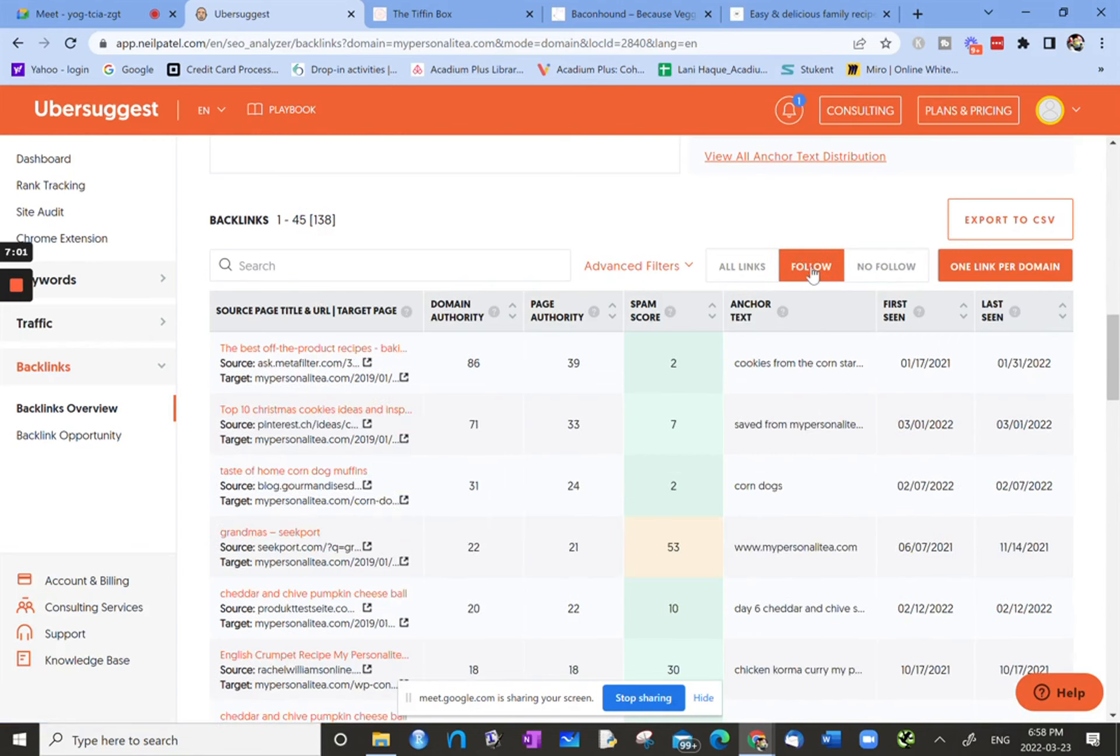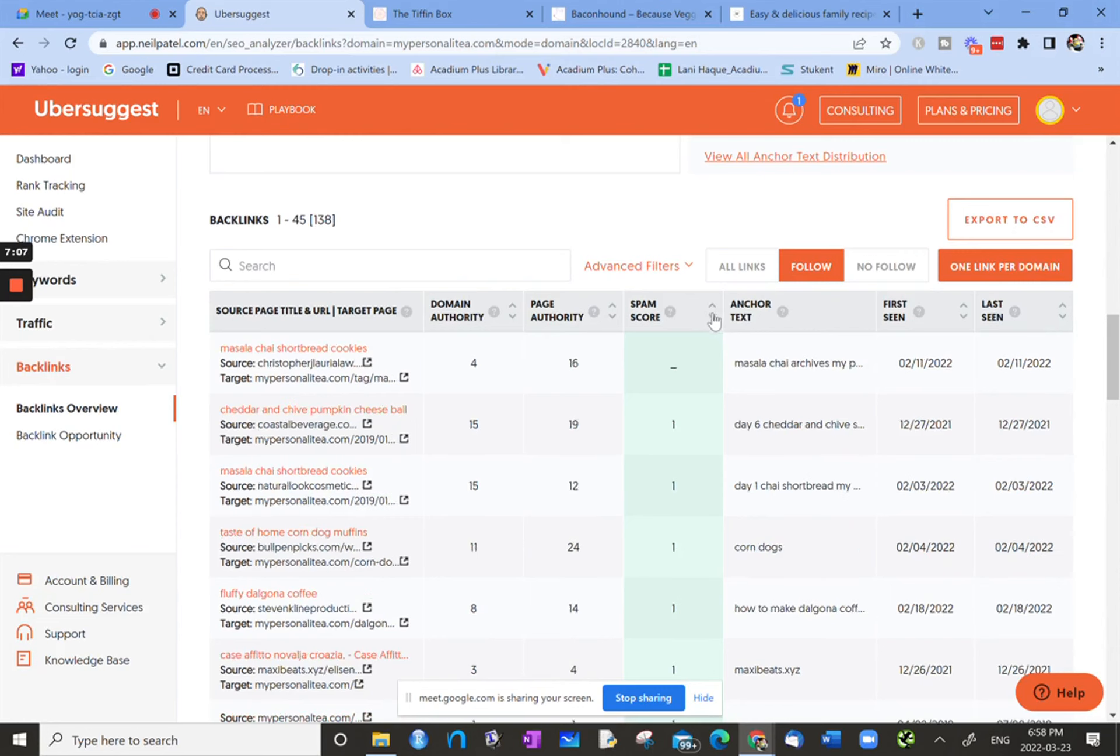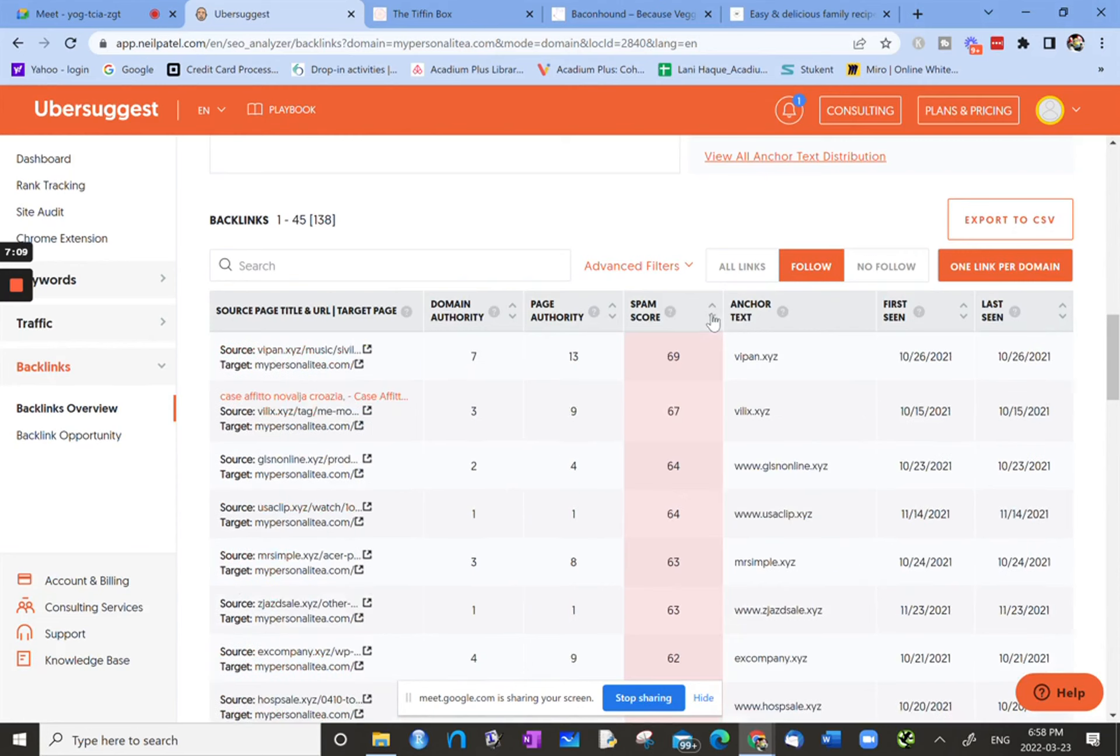And then from the follow, it's also having a look here. And if there's some with a really high spam score, let me see if I can... Right. Yeah. So it looks like the highest spam score is this 69 is from this strange source page by pan.xyz.